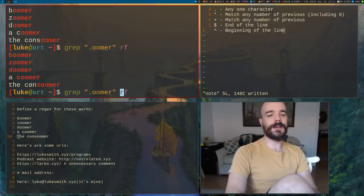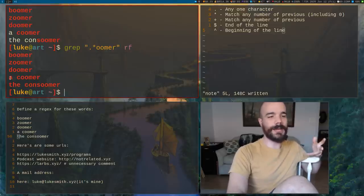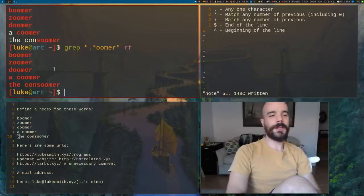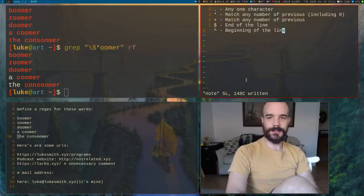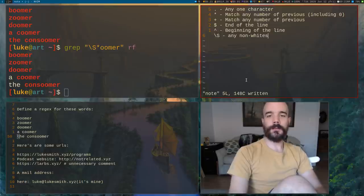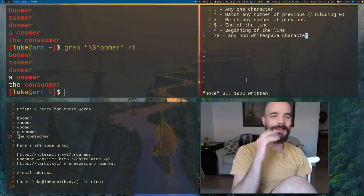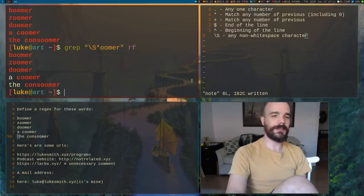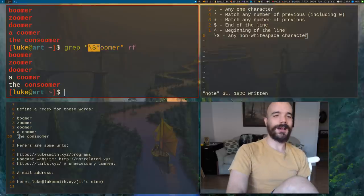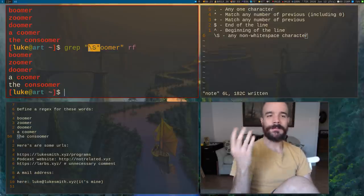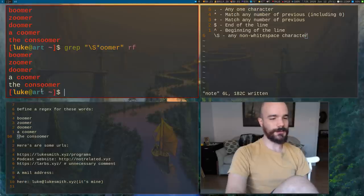You could put the Kleene star in here, and yeah, that would match consumer — but it also matches 'a' and 'the' and we don't really want that. Instead of the dot, you could use backslash capital-S. That means any non-whitespace character — anything that is not a space or a tab. In this case it says: any sequence of non-whitespace characters that ends in 'oomer'. It matches consumer even though it's longer, and all the other ones as well.